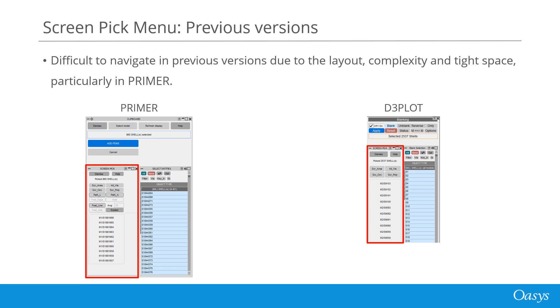In previous versions, this window could be somewhat tricky to navigate as it involves numerous options packed somewhat haphazardly into a tight space, particularly in Oasis Primer.